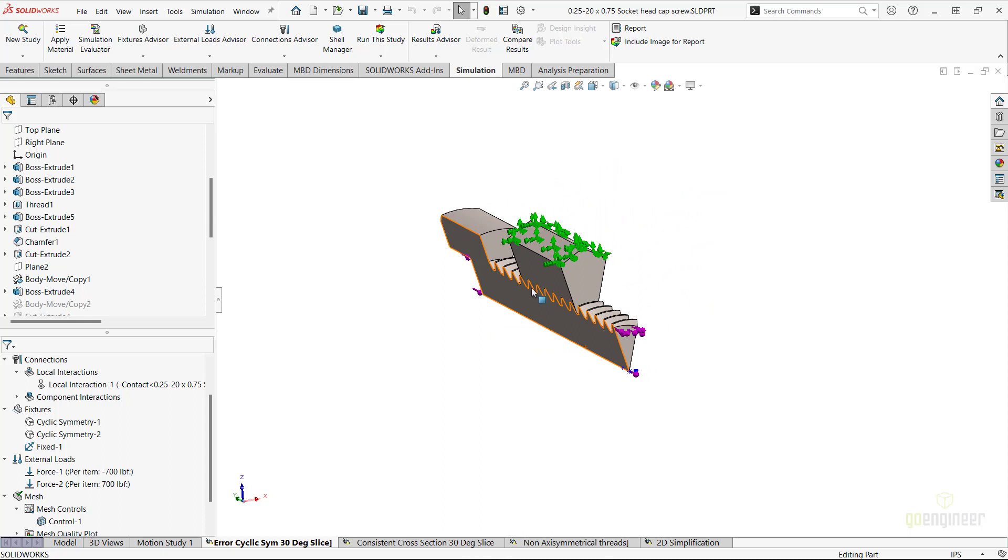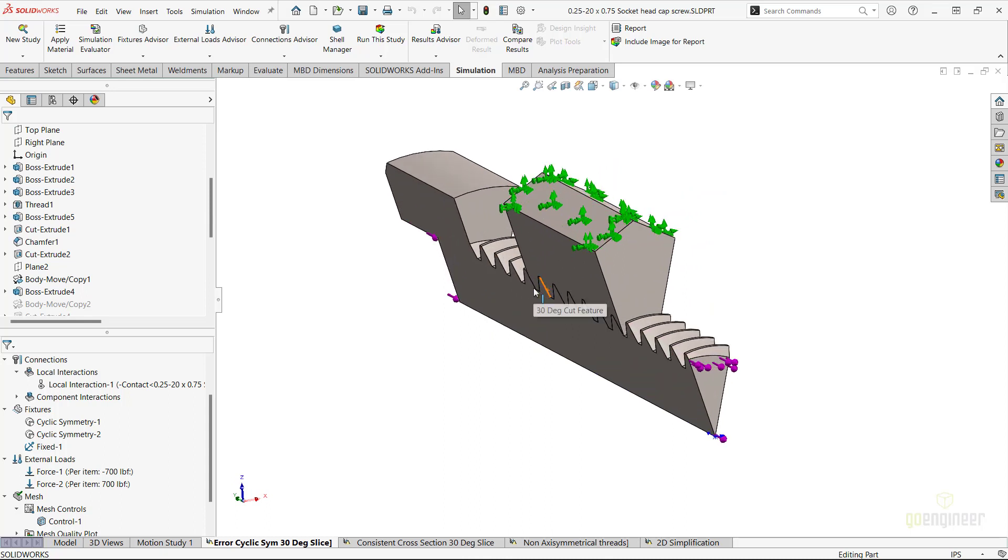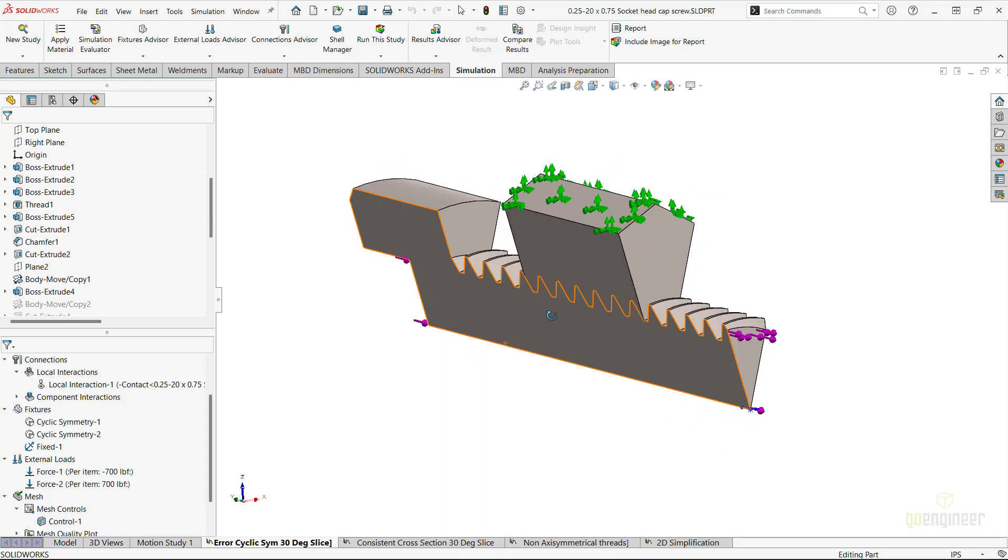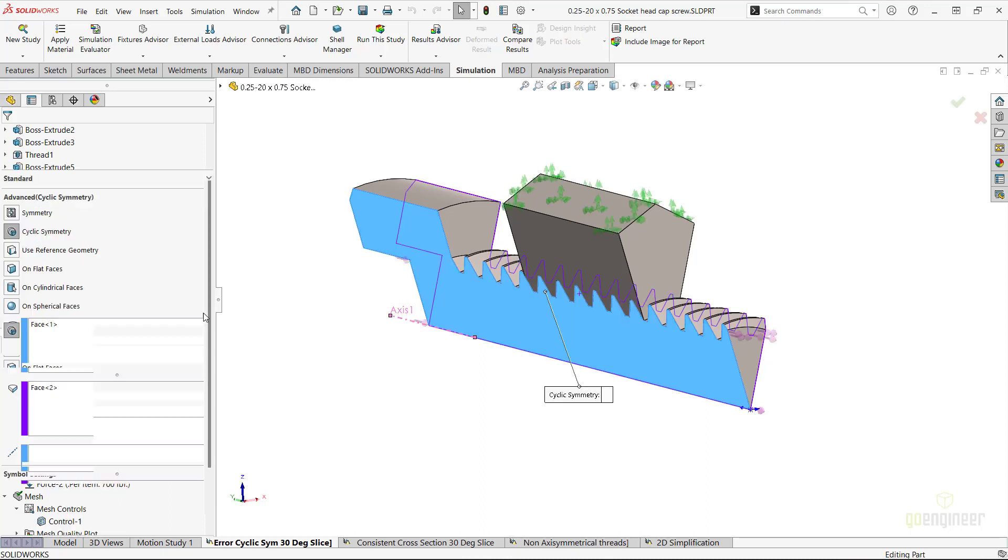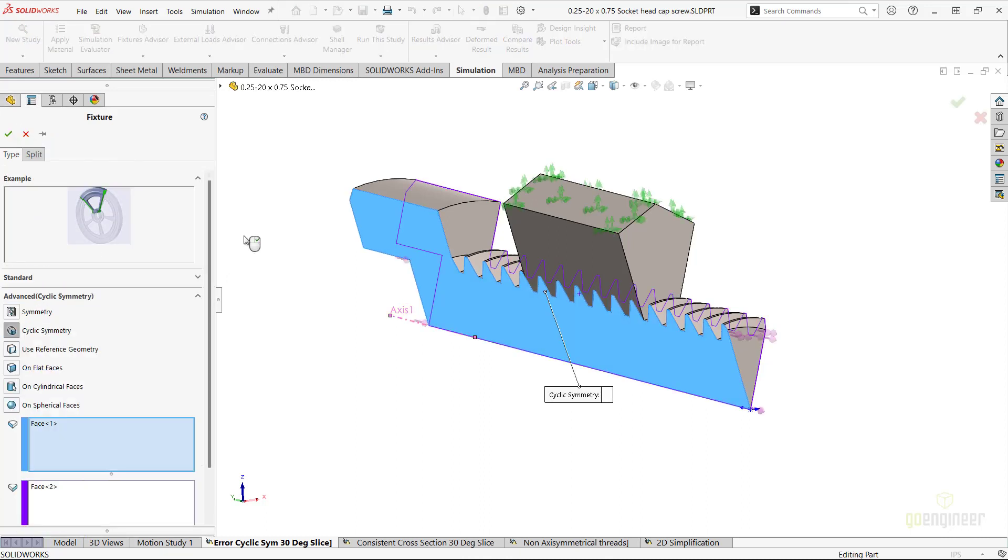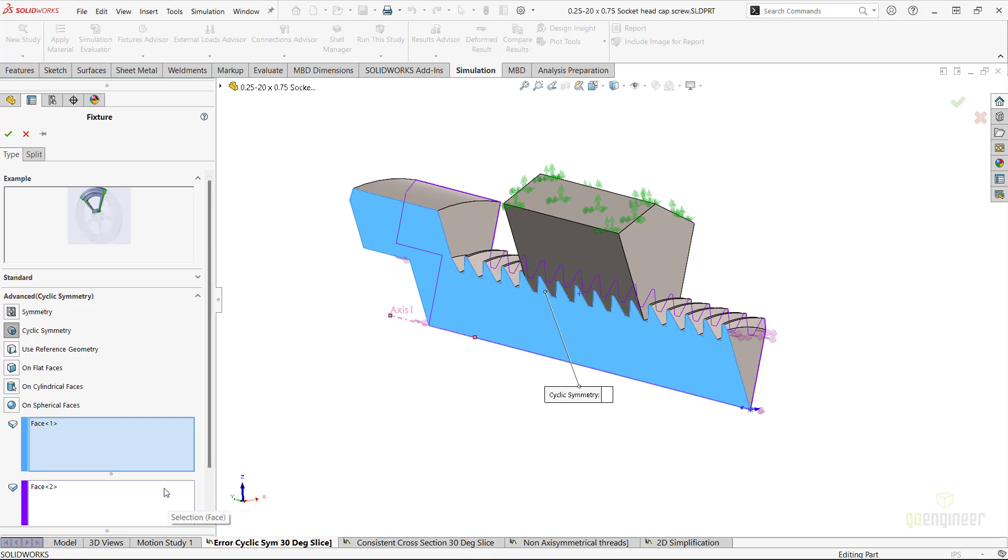I'll expand the fixtures folder and edit one of the cyclic symmetry features. We can see here that I have chosen the cyclic symmetry advanced fixtures type, and for the selection boxes, I have chosen the opposite sides that make up the slice of the remaining geometry.